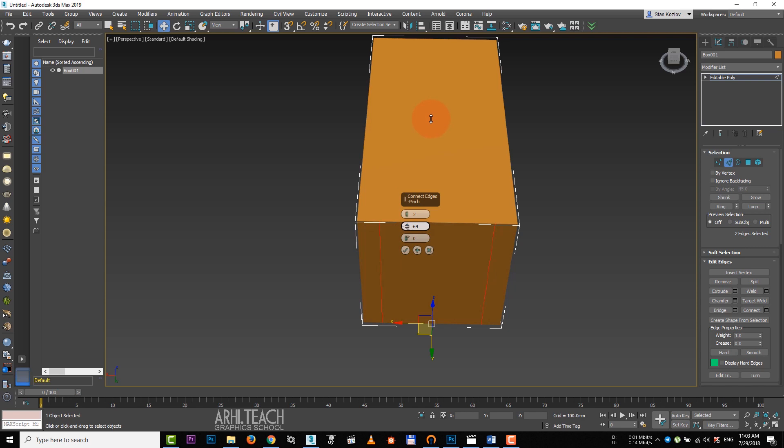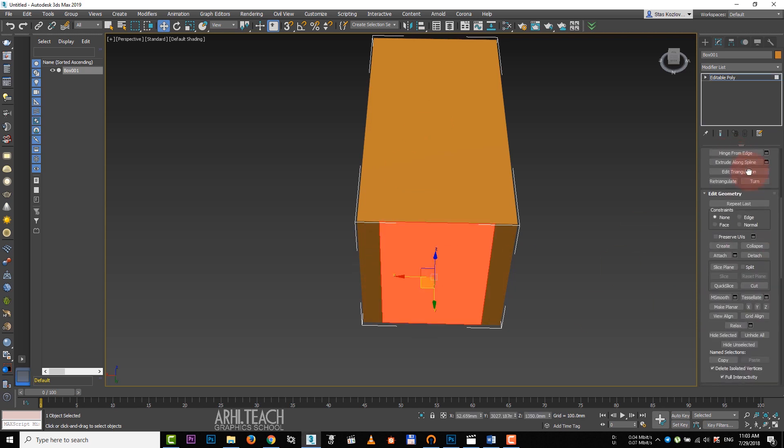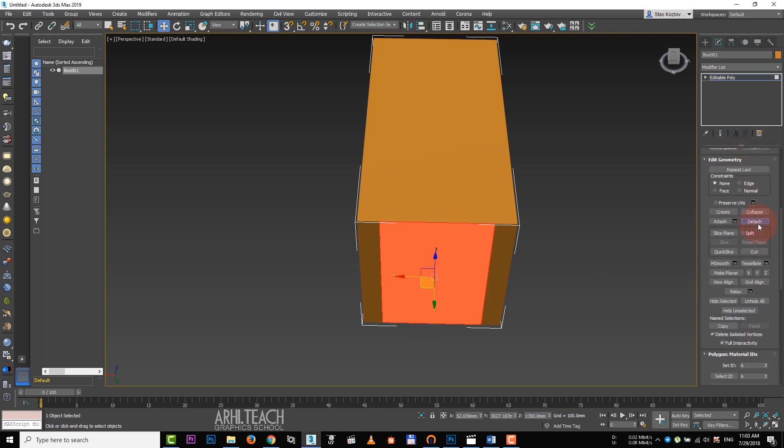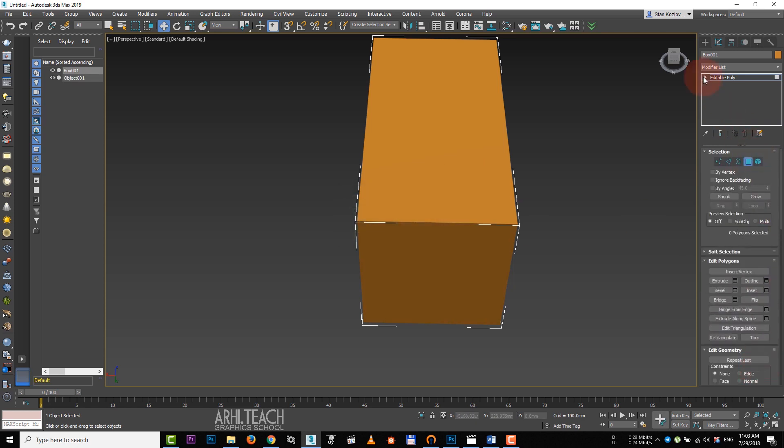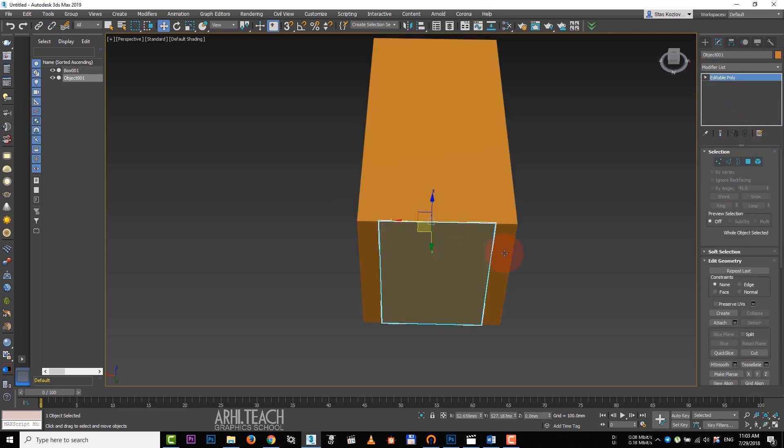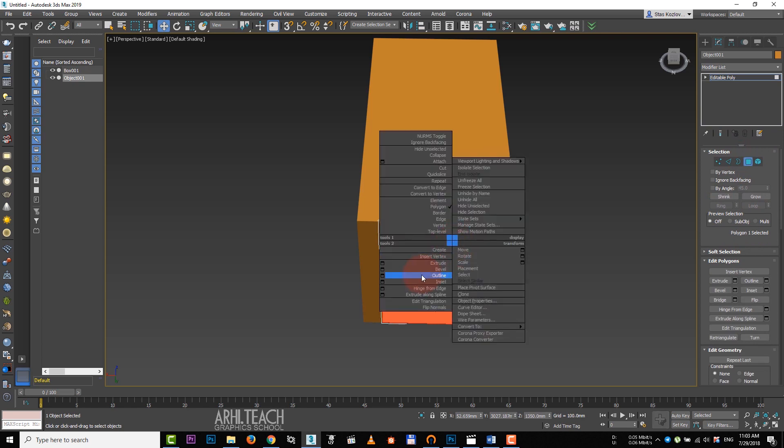Assign two edges and move them away from each other. Then select and detach polygons. Let's get out of the object, the box, and turn the disconnected polygon into the window.